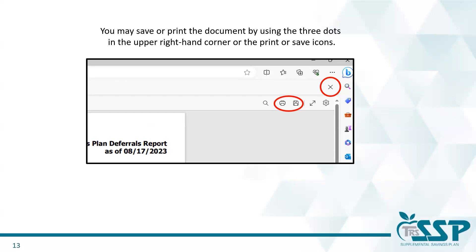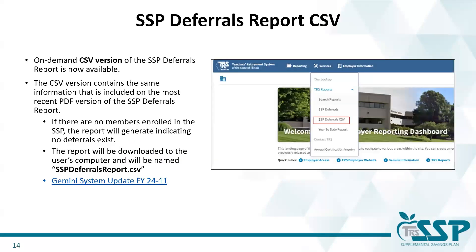We also have a new option, which is the on-demand SSP deferrals CSV, which will bring your report up as a CSV document. The CSV version contains the same information included on the most recent PDF version of the SSP deferrals report. If there are no members enrolled in the SSP, the report will generate indicating no deferrals exist. The report will be downloaded to the user's computer and will be named SSP_deferrals_report.csv.